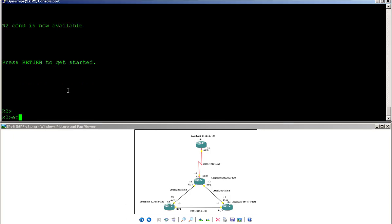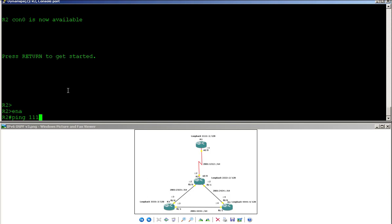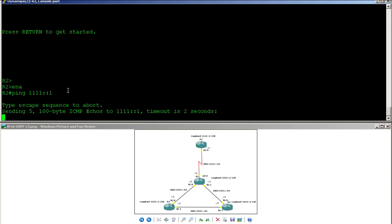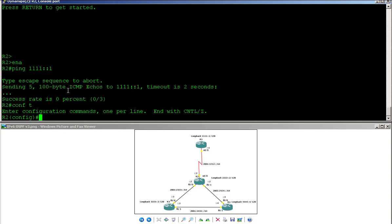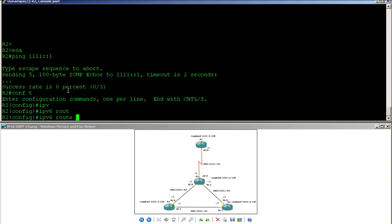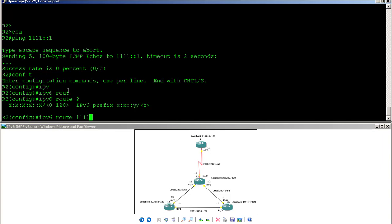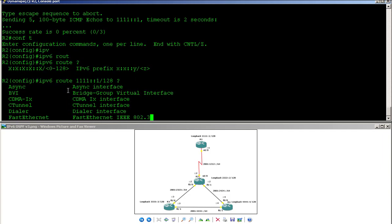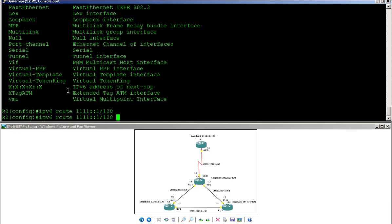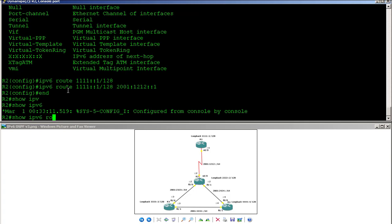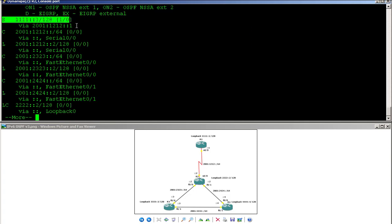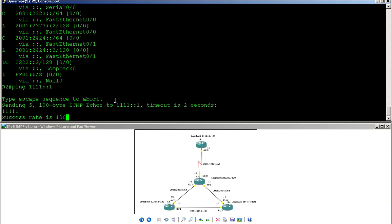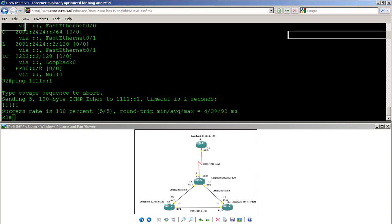If I go to Router 2 and ping the loopback interface of Router 1, which is 1111::1, I get no reply. To fix this, I configure an IPv6 static route: to reach 1111::1/128, the next hop is 2012:112::1. After checking 'show IPv6 route' to confirm the static route is created, pinging now works. That's how to create a static route with IPv6.